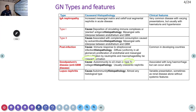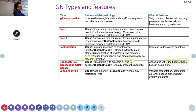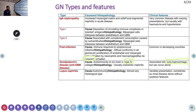Anti-GBM antibodies, or Goodpasture disease, can produce a type of hypersensitivity reaction that is glomerulonephritis. It can be associated with lung hemorrhages — the patient can have hematuria, lung hemorrhages, and pulmonary infiltrates. This is Goodpasture syndrome. Lupus nephritis is classically seen in SLE patients.